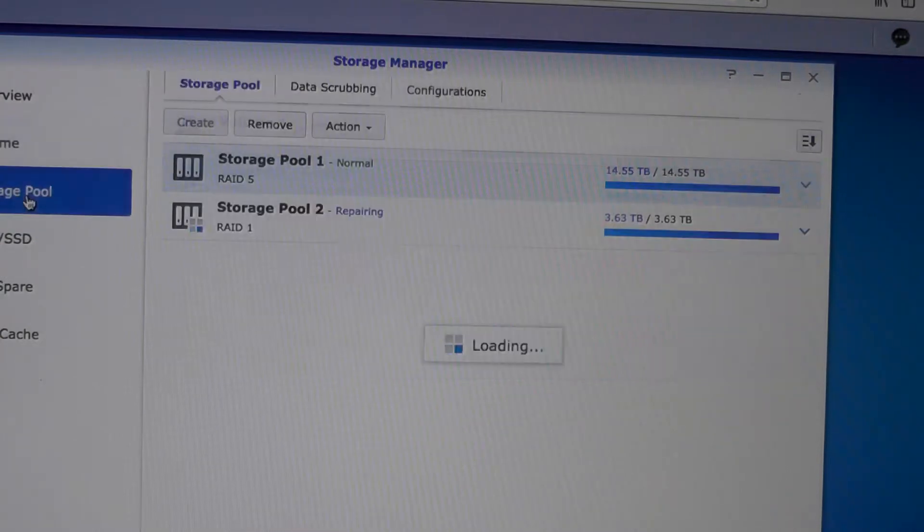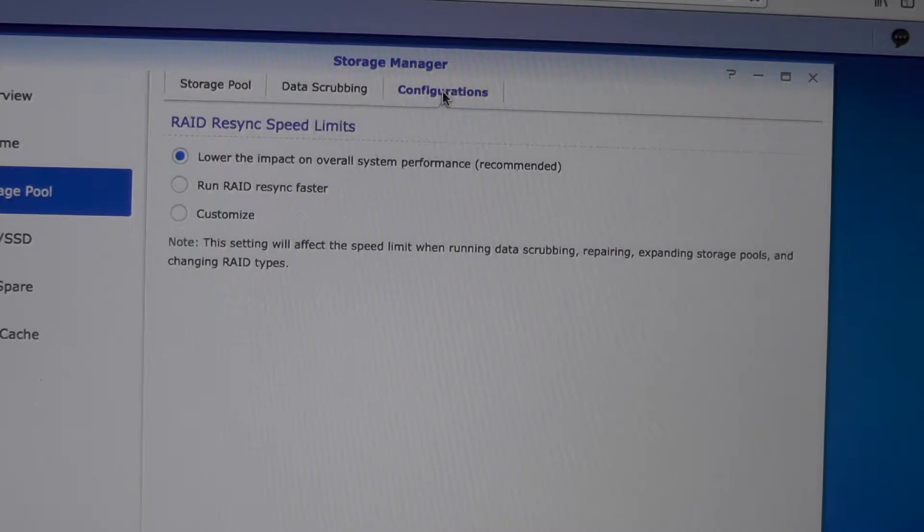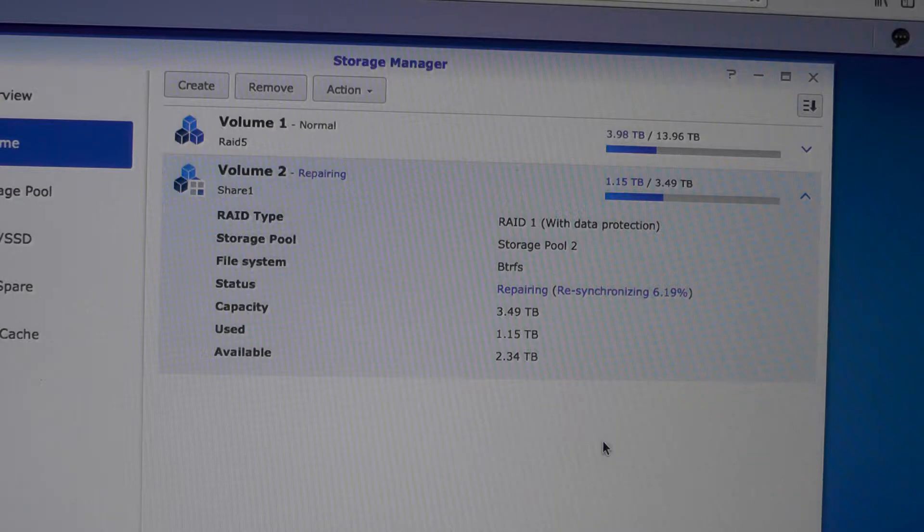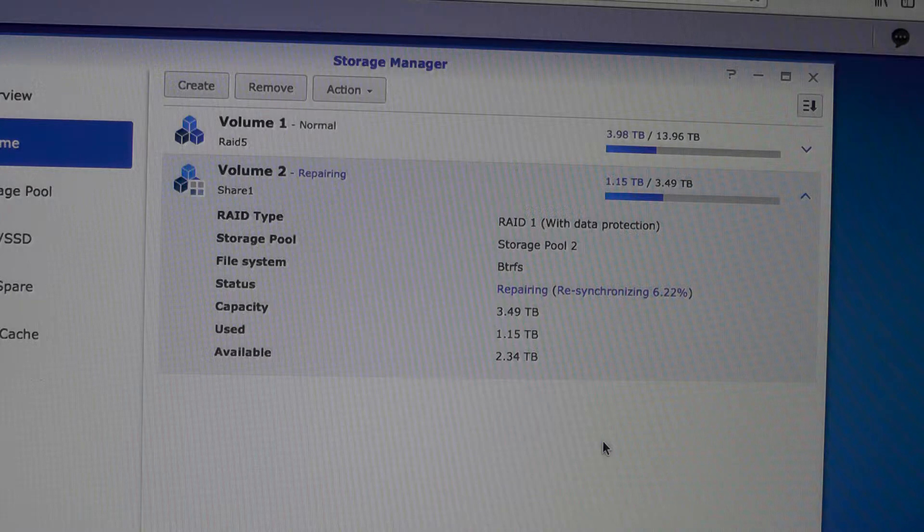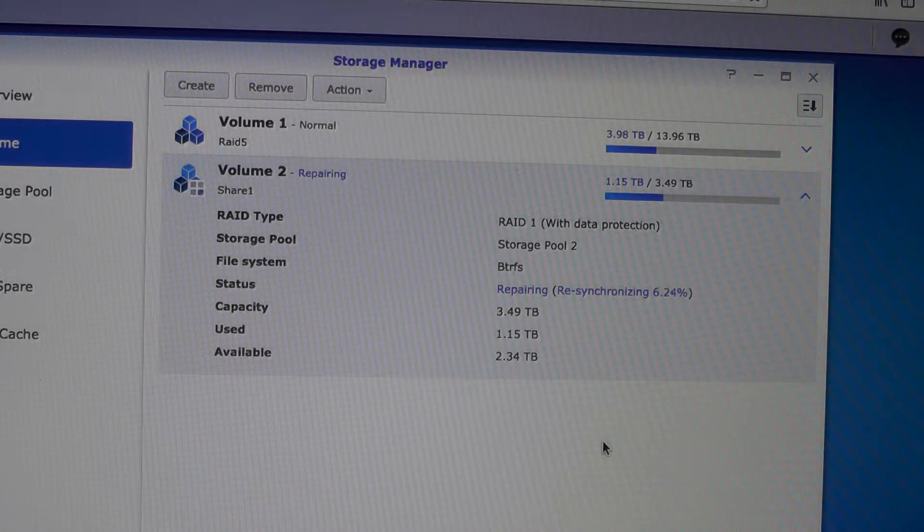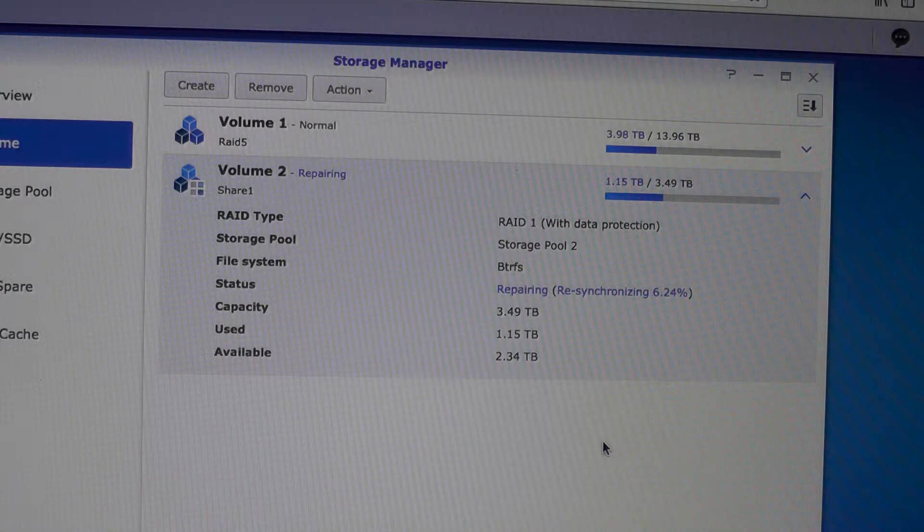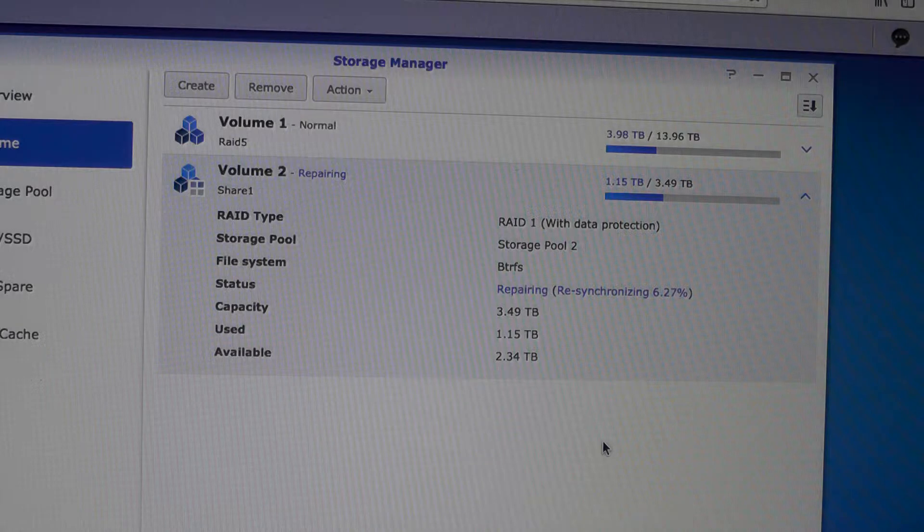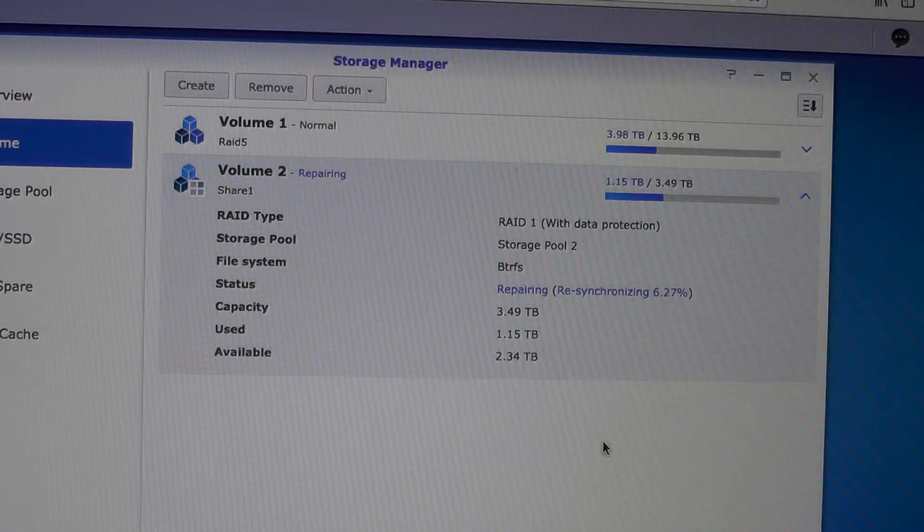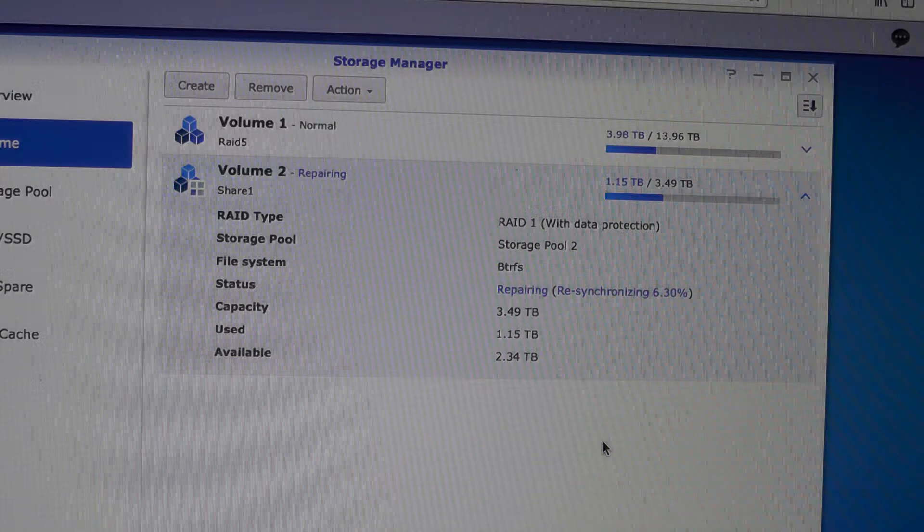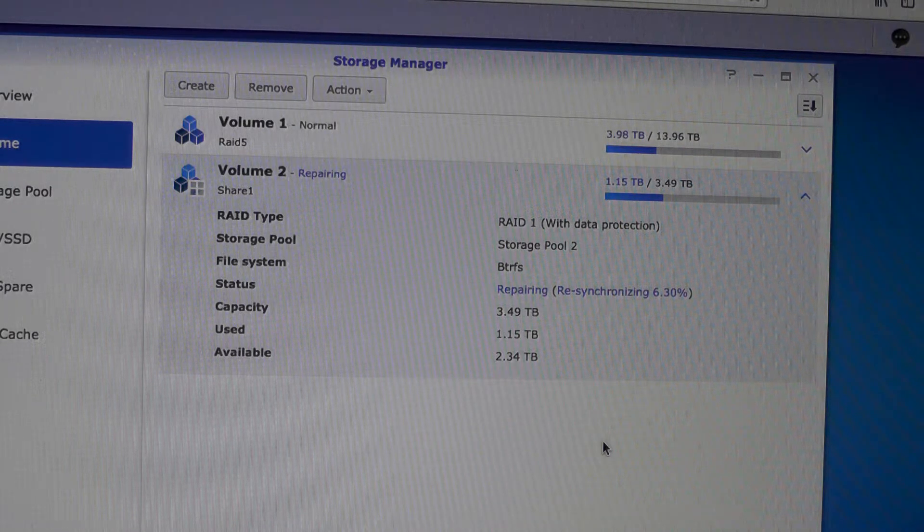You can go to storage pools, choose configuration, and actually choose the option 'run RAID resync faster', which means your access to data will be slower but the synchronization will be faster. This is what I'm hoping for. I will let you know how much time it took and whether it completes successfully. Meanwhile I'm backing up my other eight terabyte drive so that I can place it in here and do another resync.